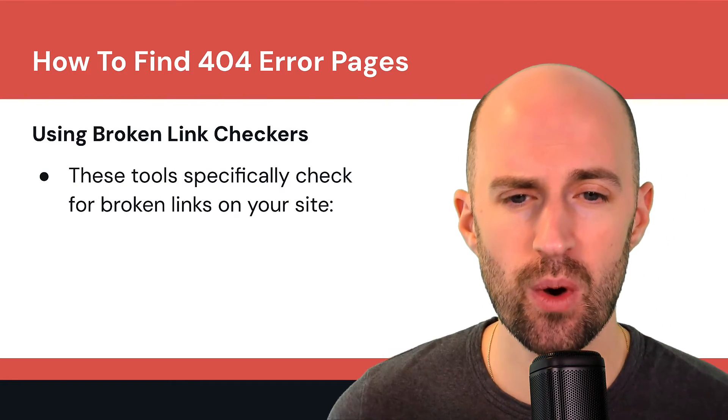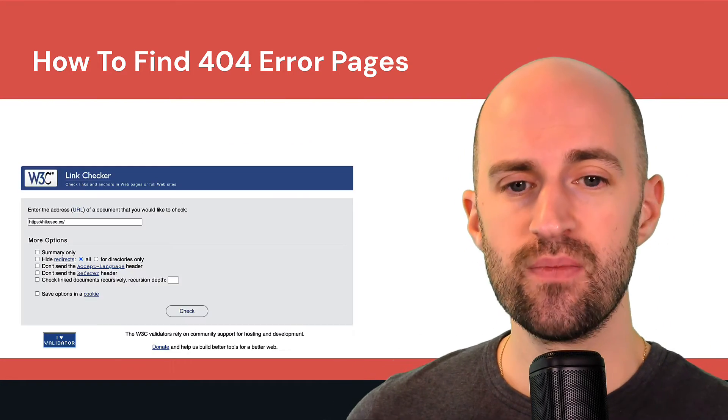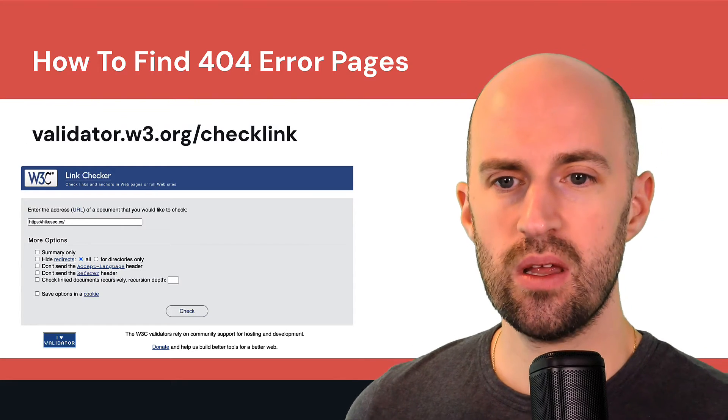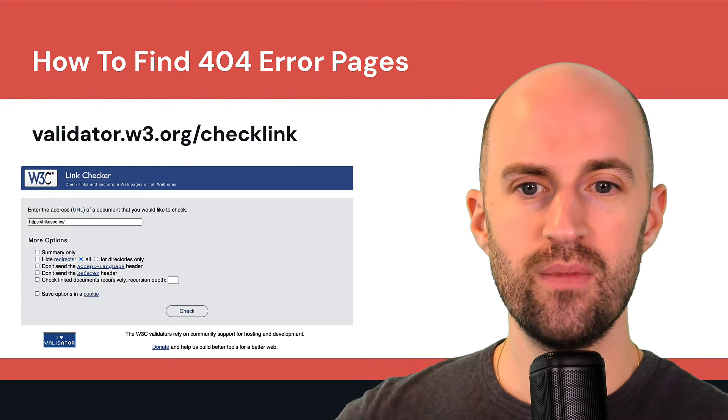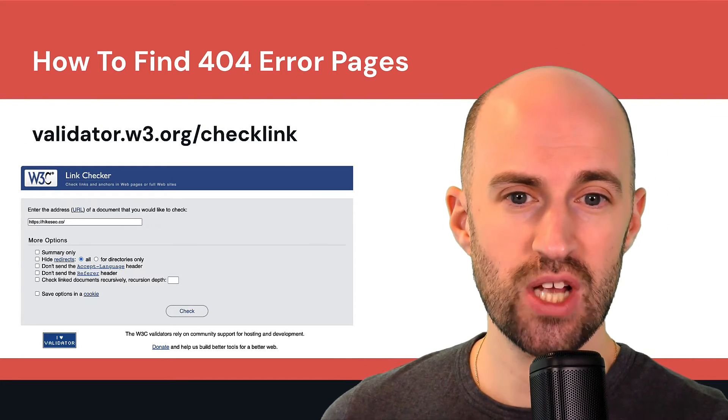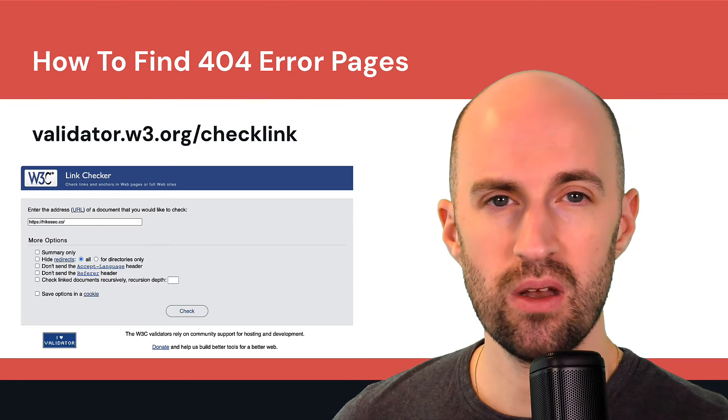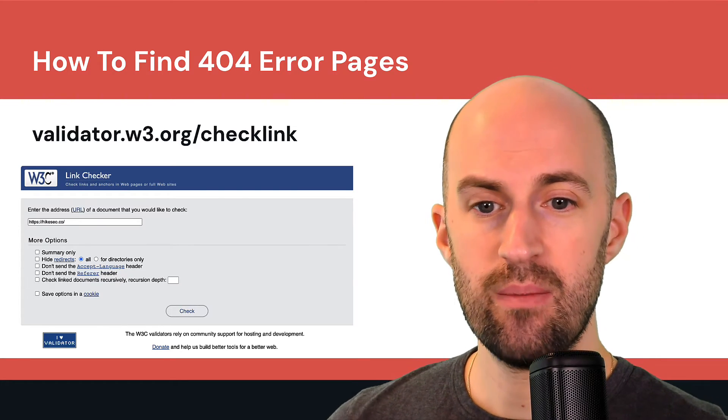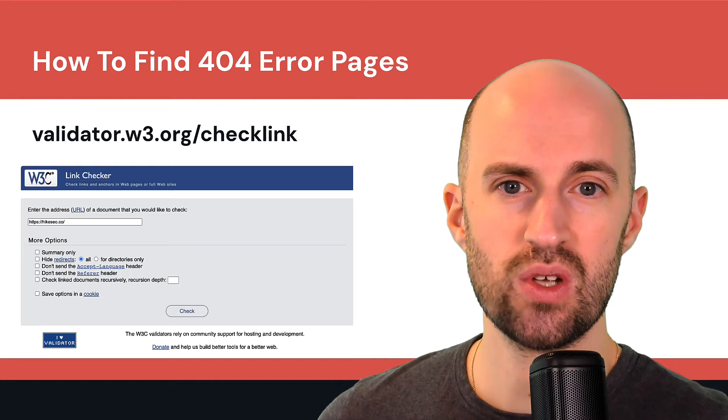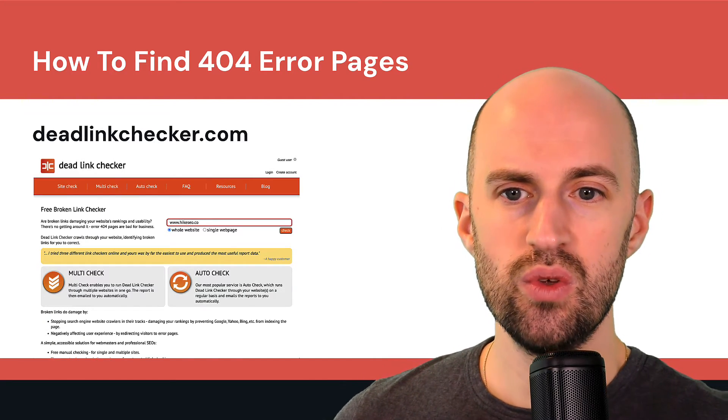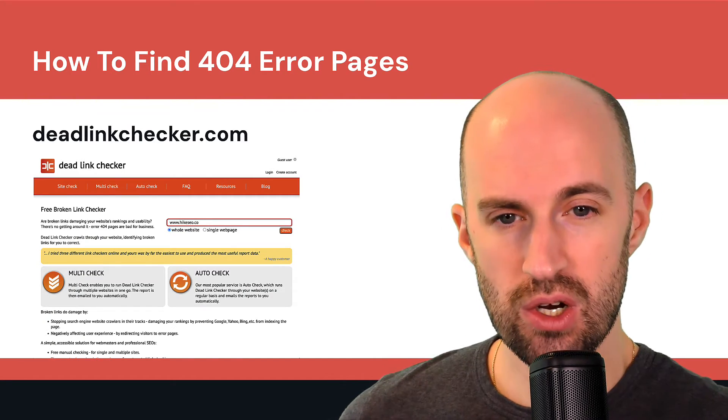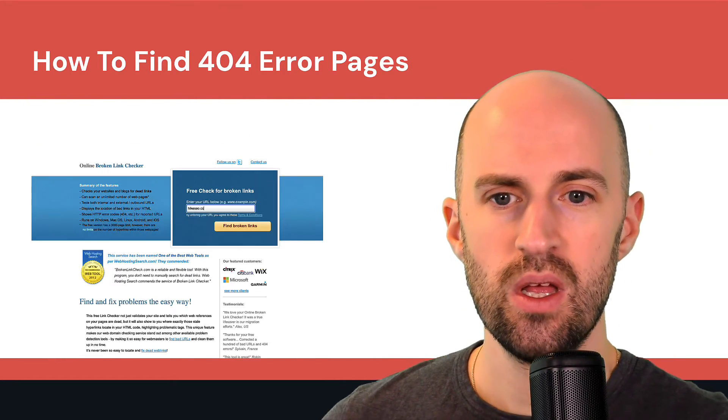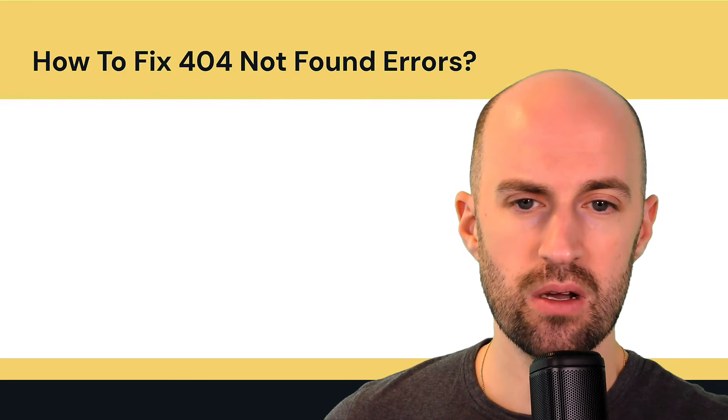Using broken link checkers. So these tools specifically check for broken links on your site. You can use something like W3C validator check link tool. So you can put in your URL and then basically it'll check for any broken links on that page. You can use dead link checker.com, another great tool, and you can use broken link check.com.